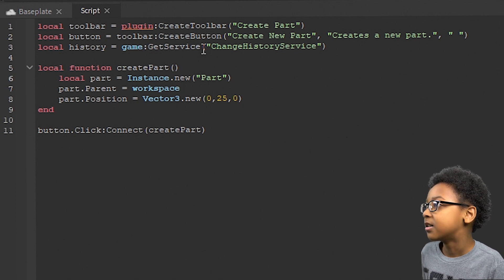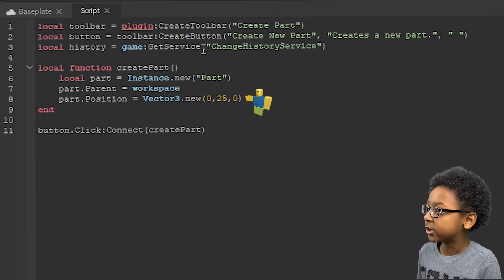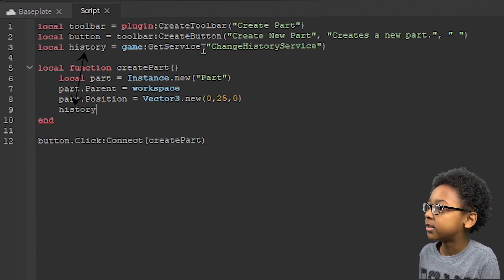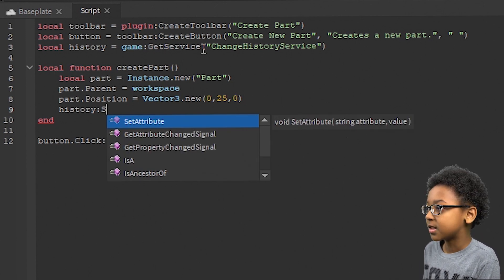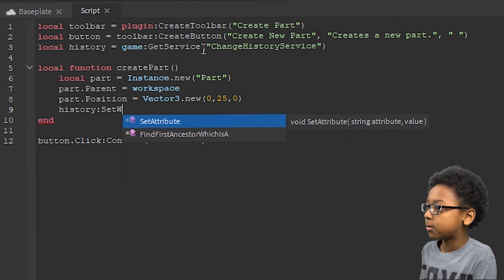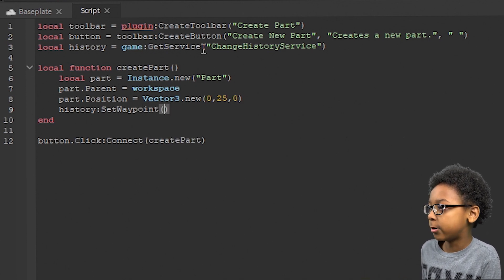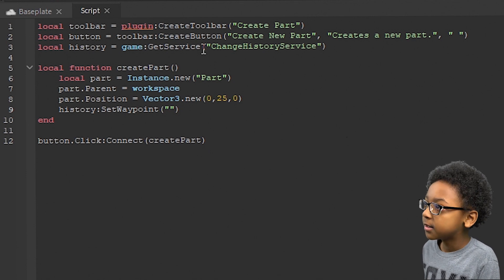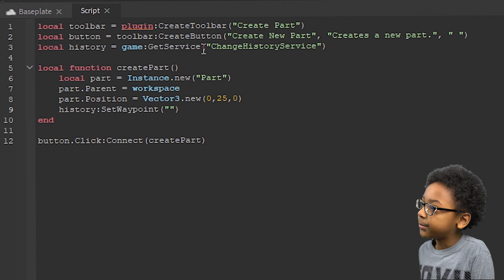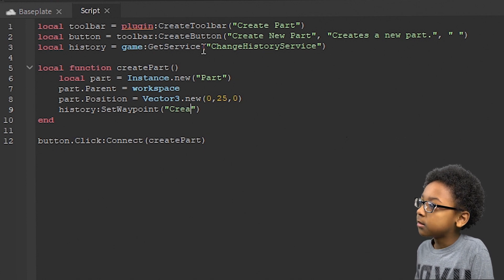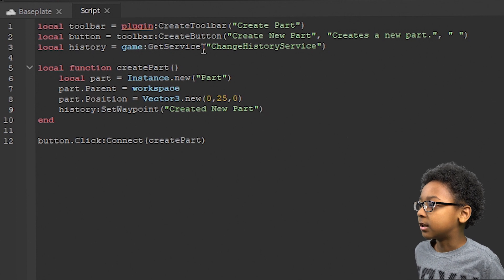Then, to even use the history, you have to go to the end of your function, right there, and then do: history:SetWaypoint — parentheses, quotes — and then you can name the history waypoint. I'm going to name it 'created new part'. And then that'll allow you to undo it.